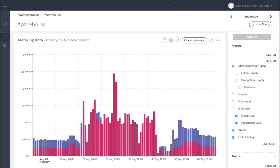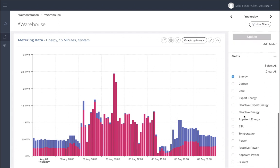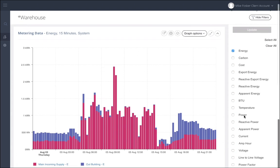As before, if you add more parameters into the graph, such as in this example I'm going to add in power and voltage.